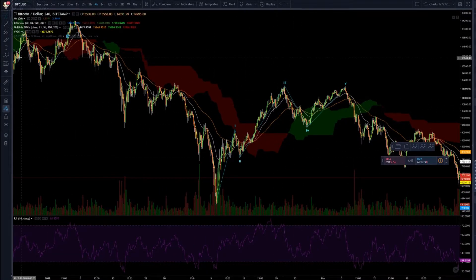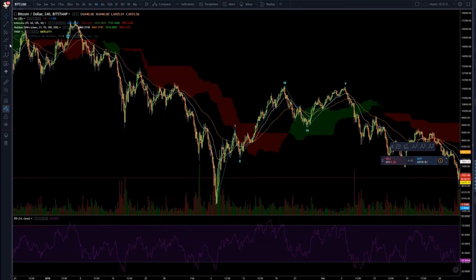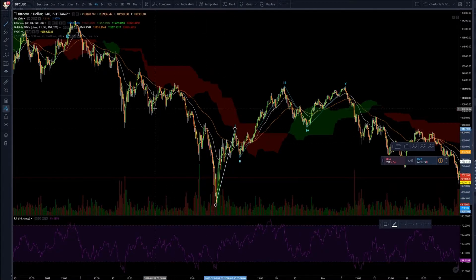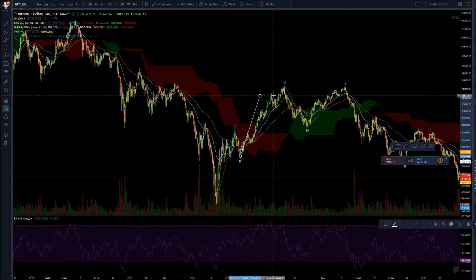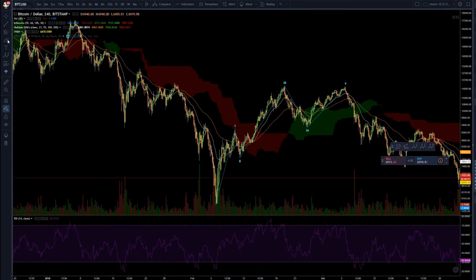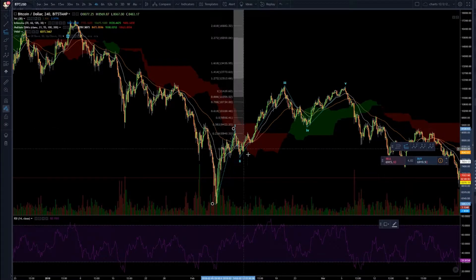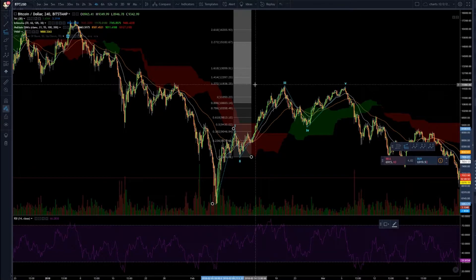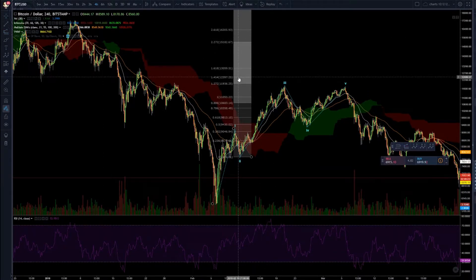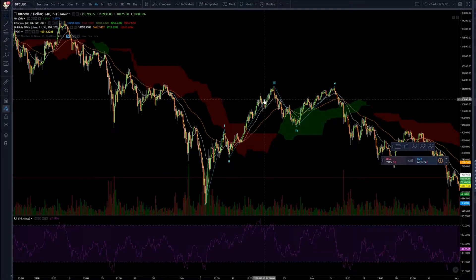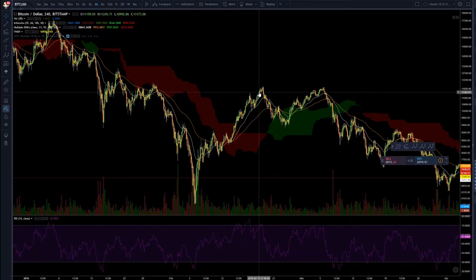To get Wave 3's target, for example, there are two methods. You can draw a line of Wave 1, drag it to the next spot, and you get the next top around there — you would have sold there. Or you can be more precise and use the Fibonacci extension: take Wave 1 back to Wave 2, and it nearly reached the 1.272 level, so you could front-run it and sell there.